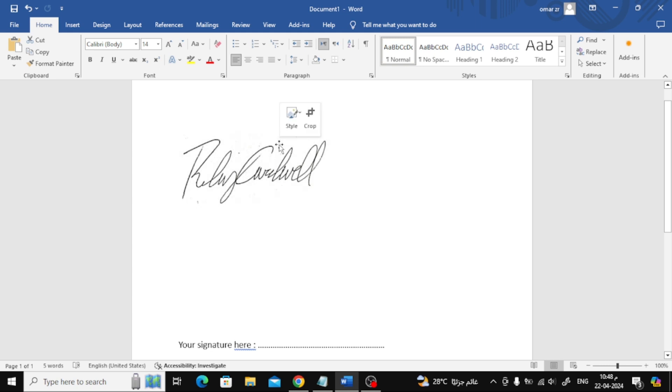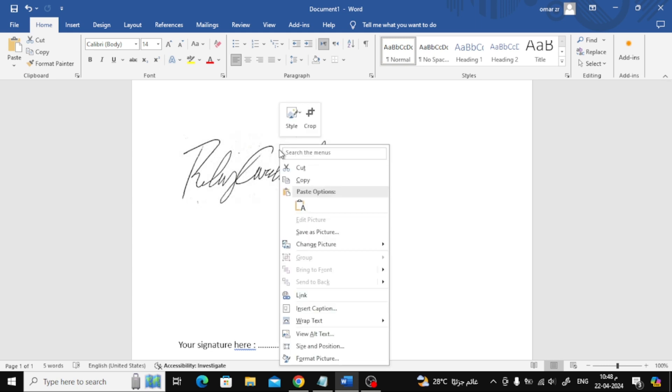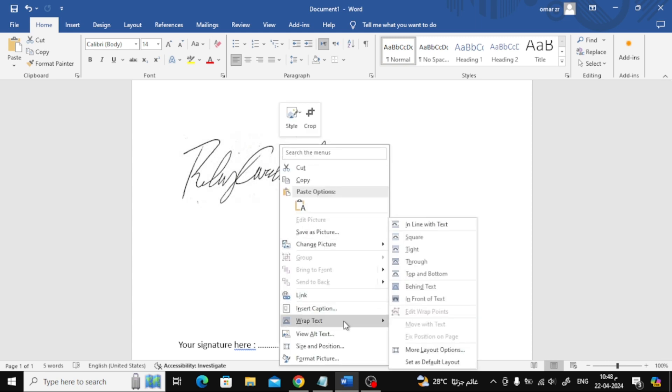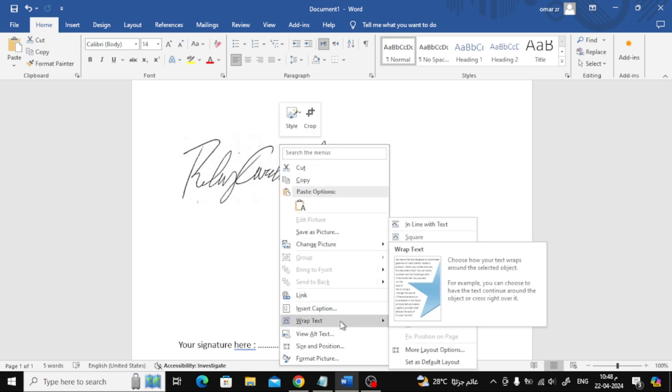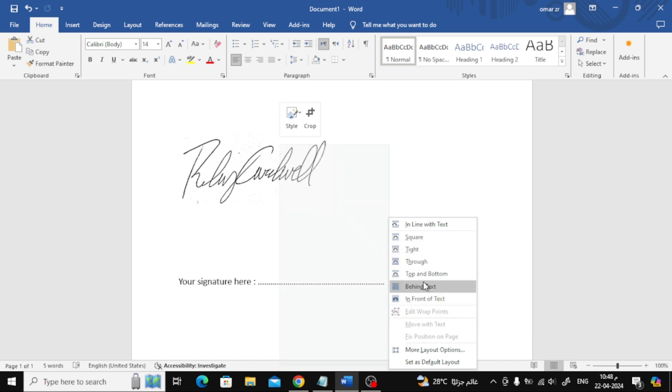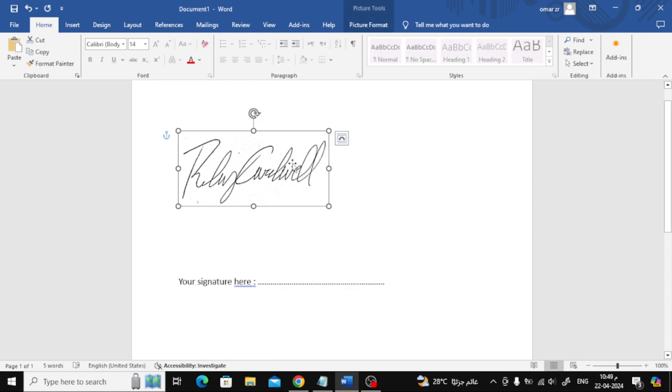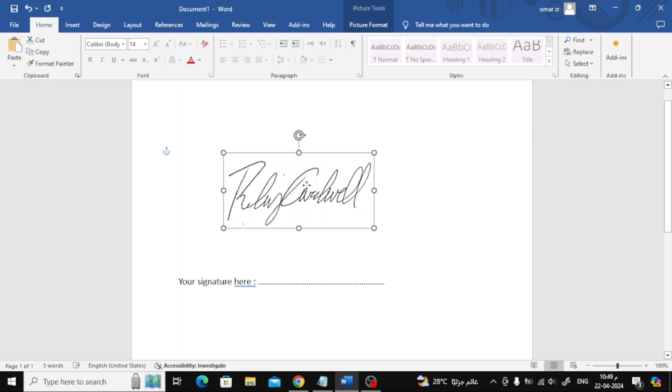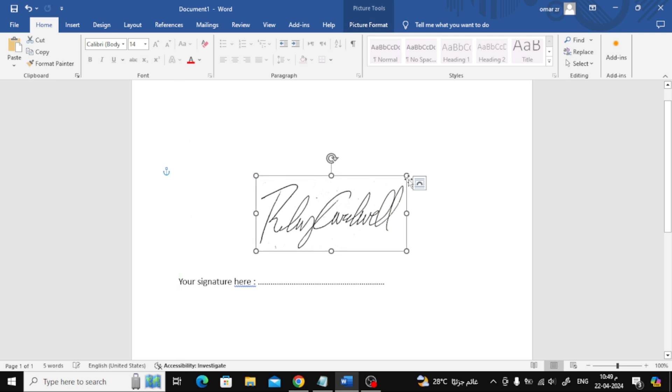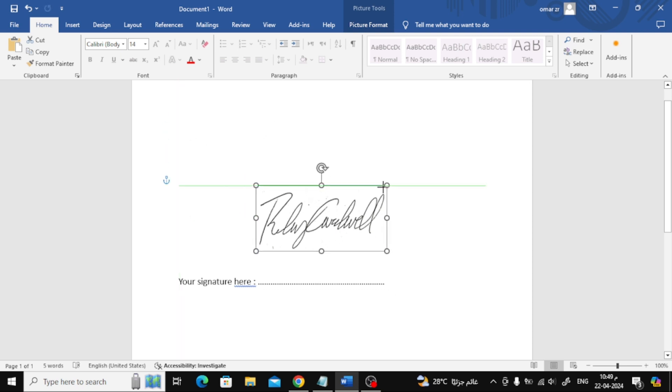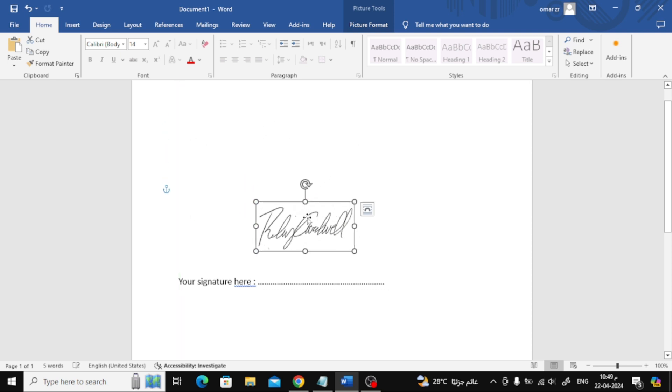Next step, right-click with your mouse on the image and choose wrap text. After that, choose behind text. Now with these steps we can move the signature image freely and place it wherever we want.